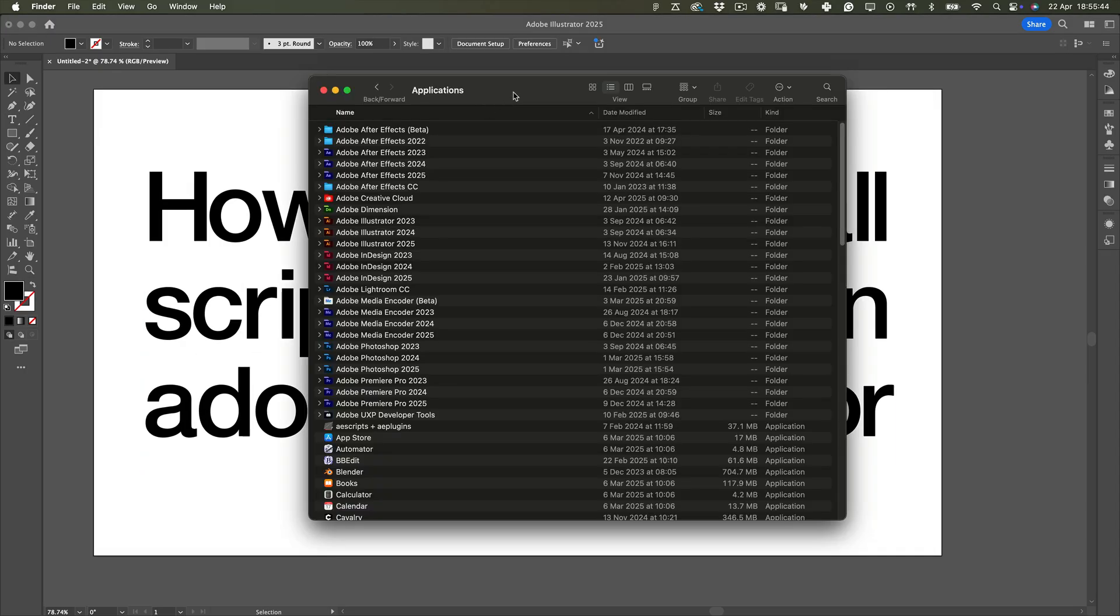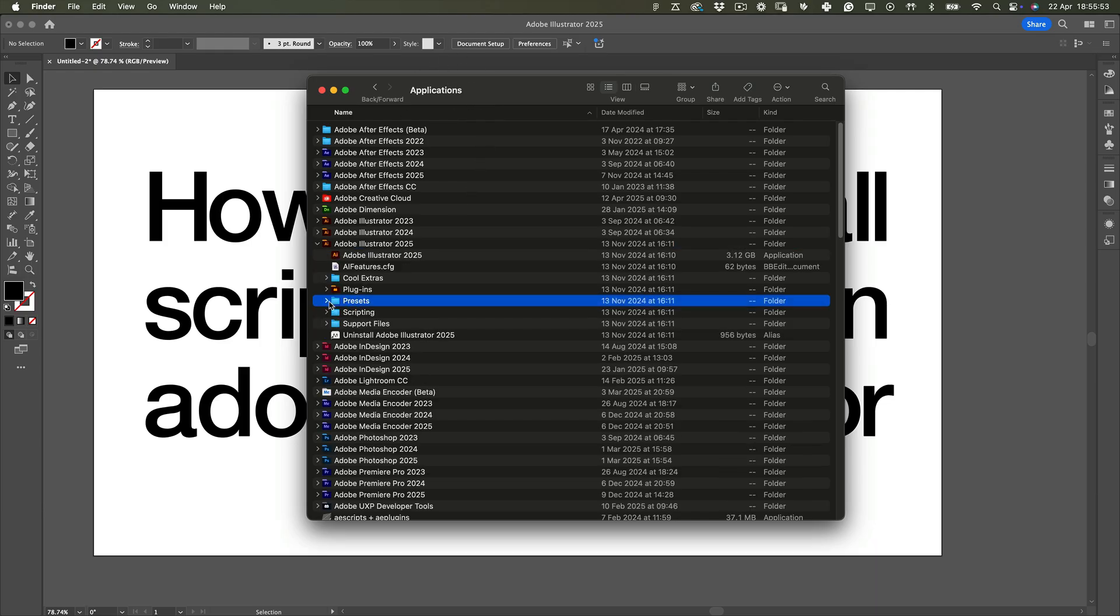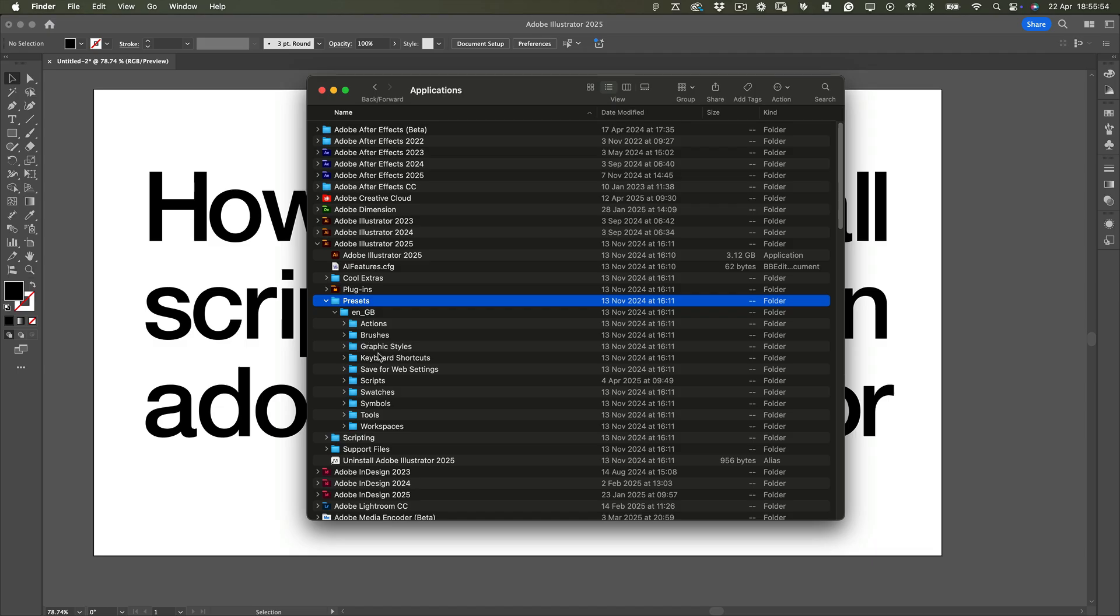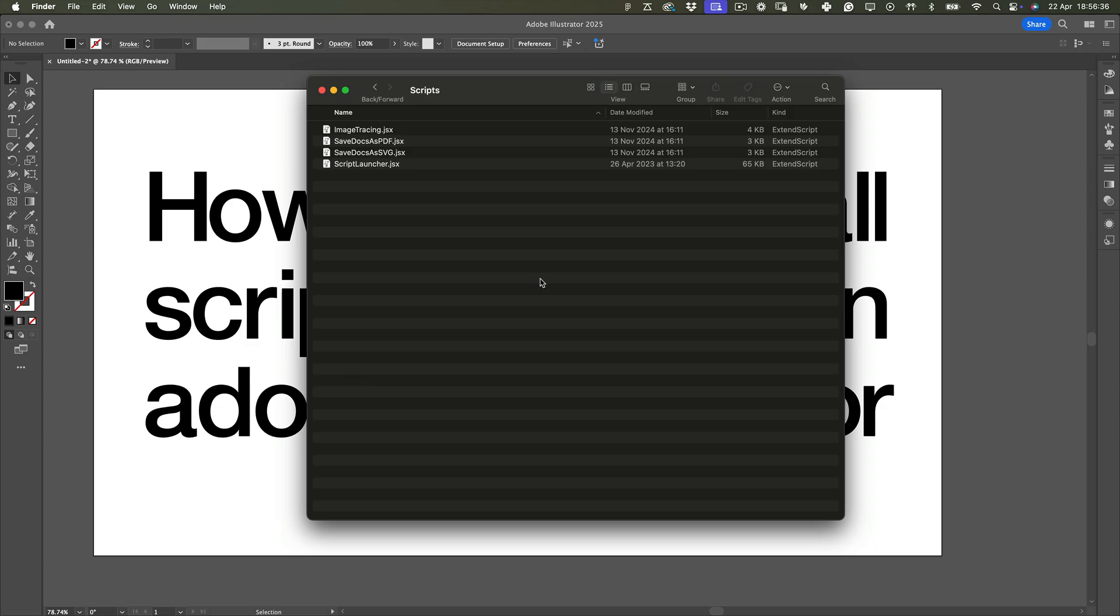Go to your Applications folder, find the version of Illustrator you want to use, then go into Presets, select your Language folder. Mine is ENGB. And then open the Scripts folder. Now just drop your script in there.